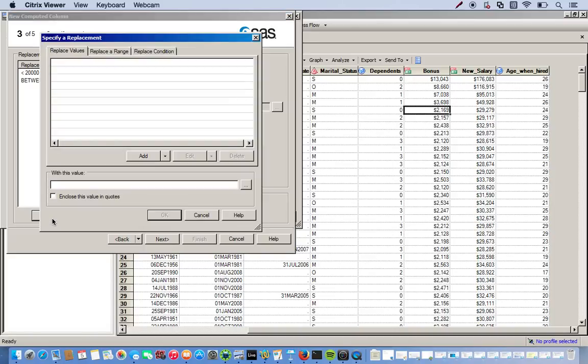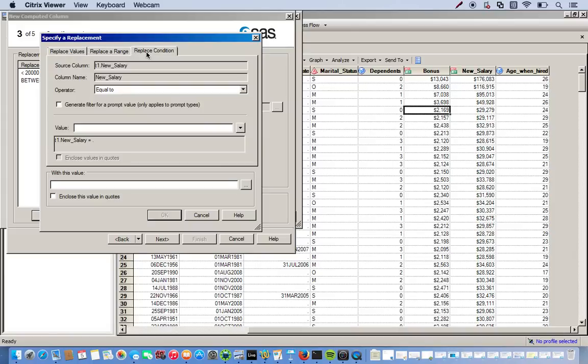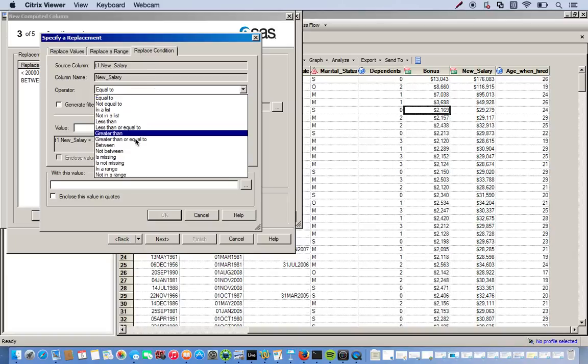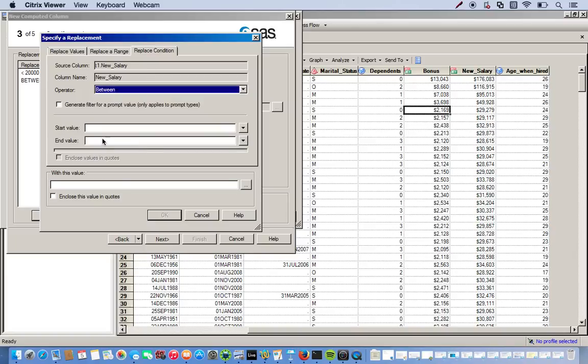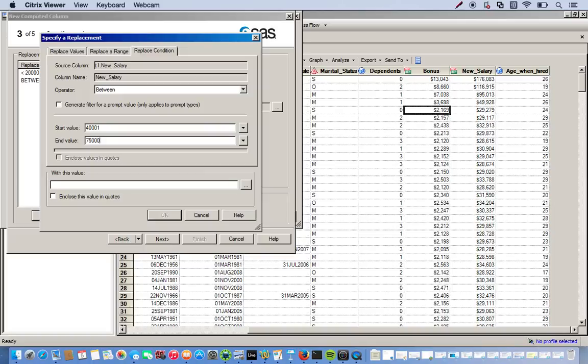So now we'll be in the range of $40,001 and $75,000. And these are our managers. So go back to replace condition. In between. So we have $40,001 and $75,000. And these are our managers. Click OK.